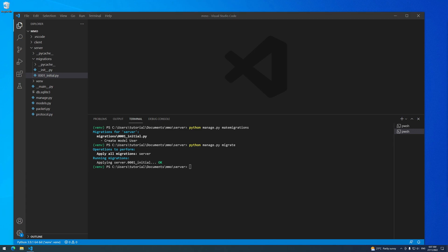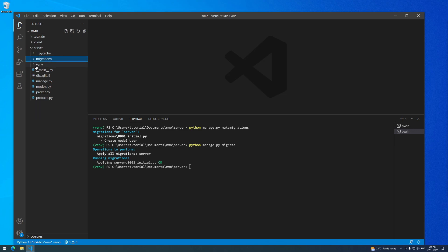Now that we've successfully set up our database, we can store users, usernames, and passwords. Generally storing passwords is a very bad idea, but in the future we can definitely look at a more secure way of verifying that users know their passwords without actually storing them in the database. But for now, we're not releasing our game to anyone, so it's okay to continue. So now we're just going to be adding some new packets to handle the login and registration logic.